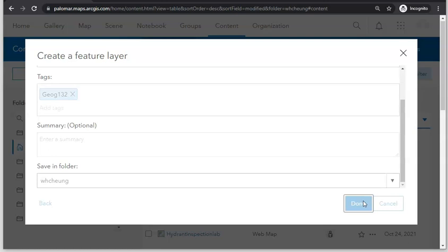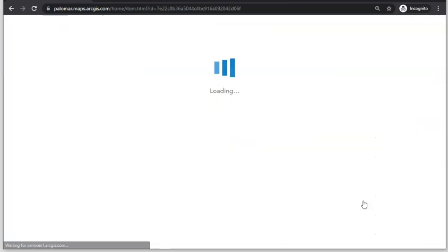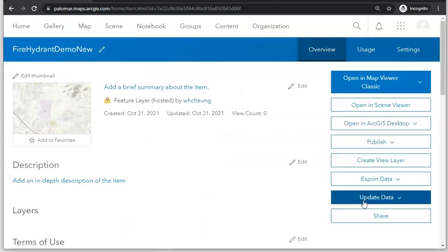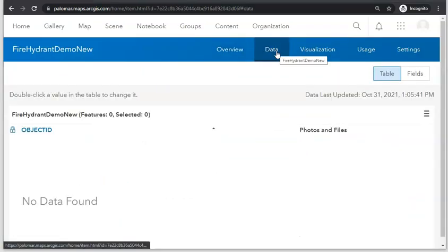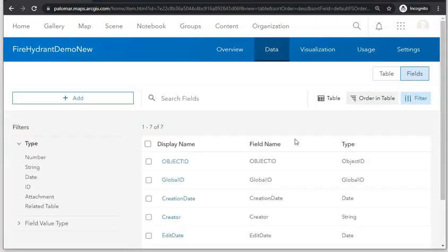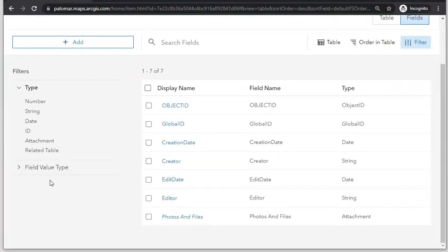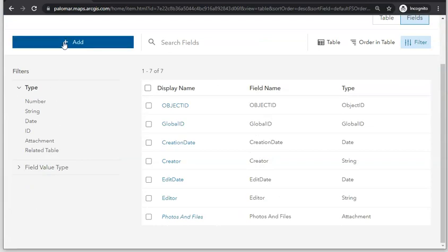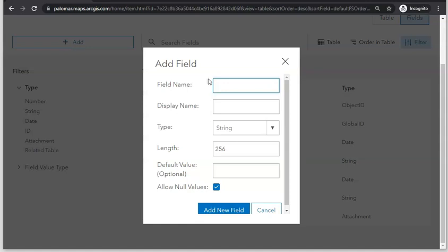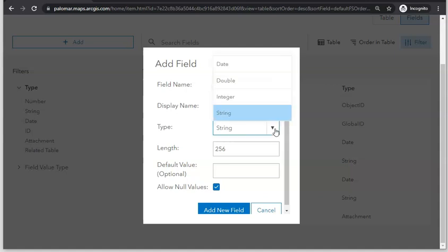Once the feature layer is created we still need to specify what fields need to be included. Go to Data, then go to Fields. Some fields have been automatically created, but we still need additional fields for our inspection. I'm going to create a field called Facility ID, where we'll be able to enter the name of the campus where inspection is being done, whether it be San Marcos, Rancho Bernardo, Fallbrook, or others.